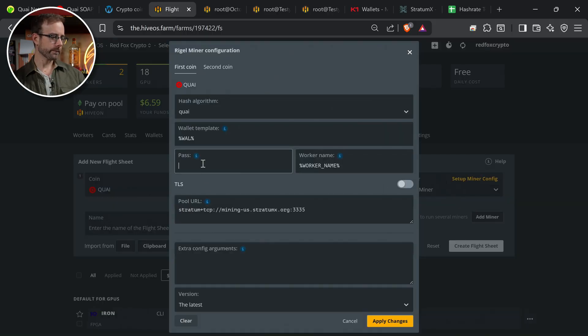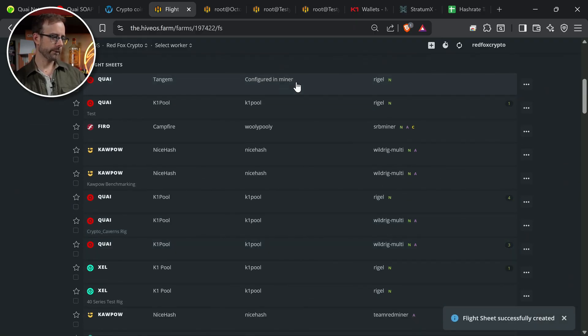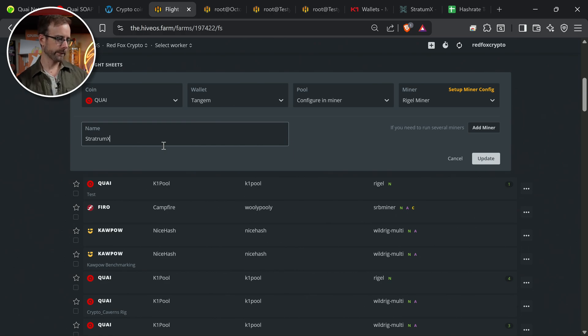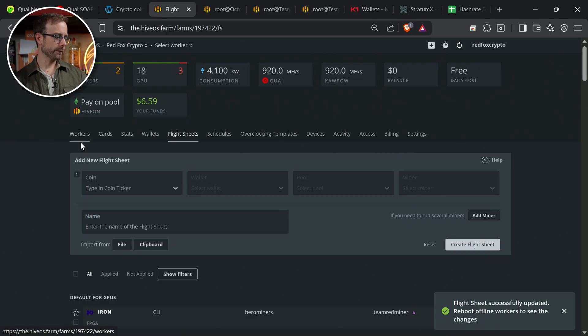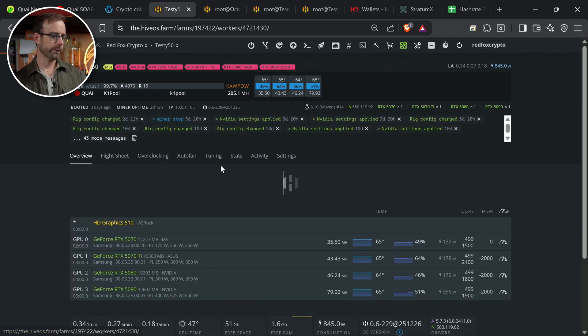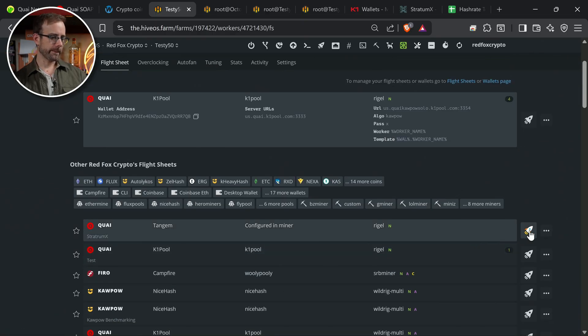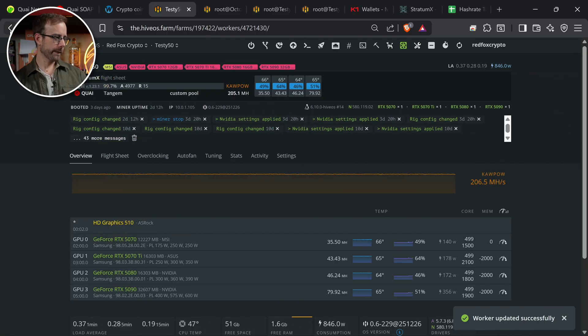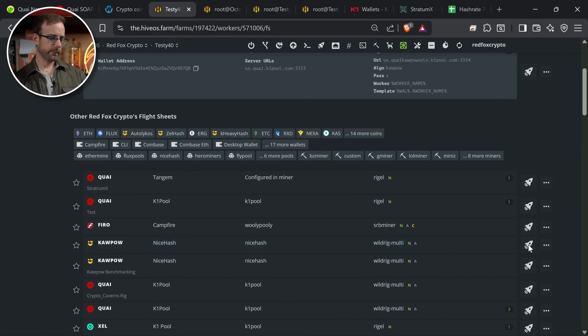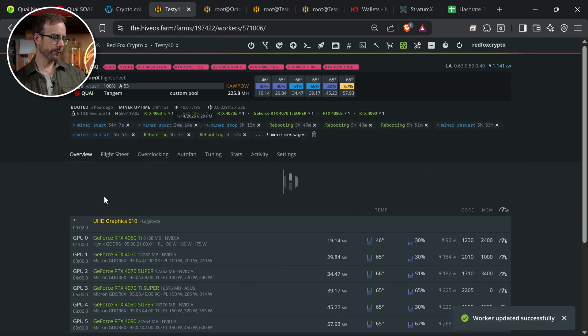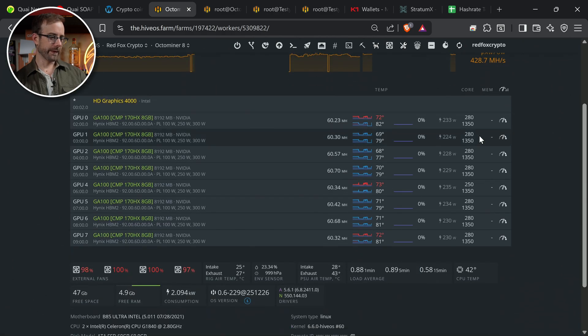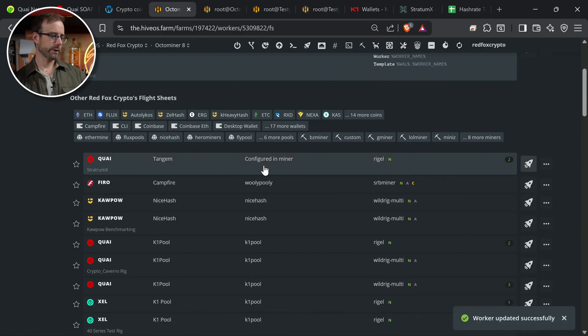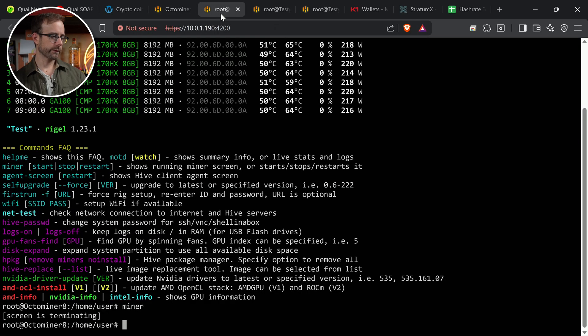So let's get back in there, enter that in the password field, and we're just going to apply changes and we're going to hit create flight sheet. So there's our flight sheet now, and I'm going to name this one so I remember that this is Stratum X. This is not K1 pool. Now what we need to do is just go to each one of our workers and update that flight sheet. I'm going to start first with my 50 series here, and we're going to update to Stratum X. And then we're going to go to my 40 series. Let's do the same thing. We're going to update to Stratum X. And let's go find now that CMP rig, which I see is running pretty warm. I have some work to do on that rig for sure. Long overdue. And let's go ahead and update that to Stratum X as well. So now all the workers are off of K1 pool and they are all moving over to Stratum X.